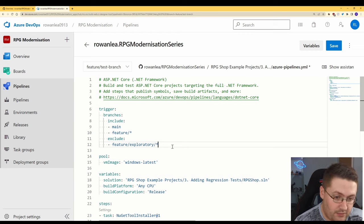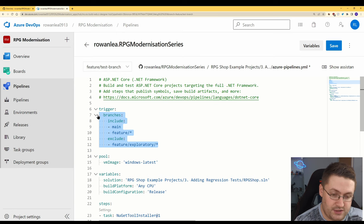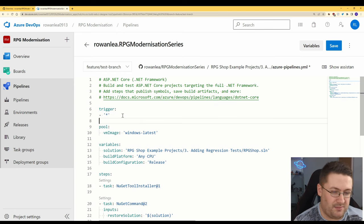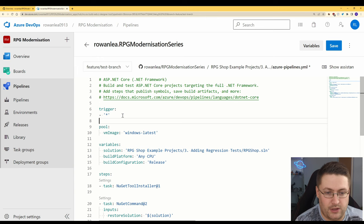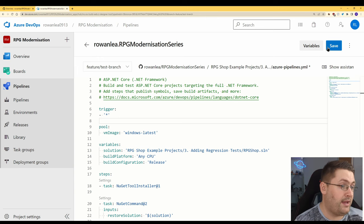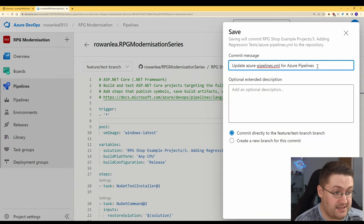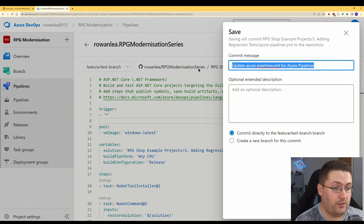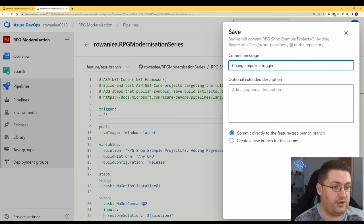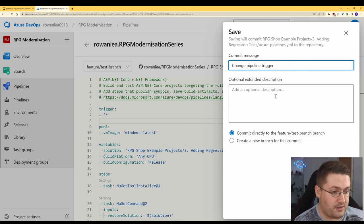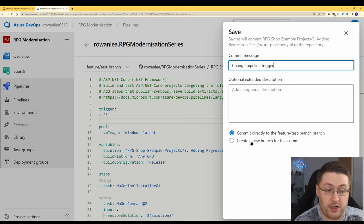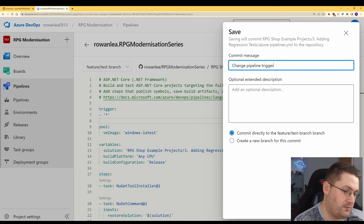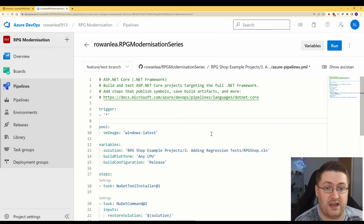But for our example what we're going to do is just have this here and that just means everything because I'm not too worried at the moment about managing different things for branches. And now when we hit save it will actually do this as a commit itself. Our commit message pipeline trigger, we don't need an extended description. We can commit to a new branch if we want but actually because we made this branch in GitHub specifically for this we'll commit to our current one. When you hit save it will automatically run.